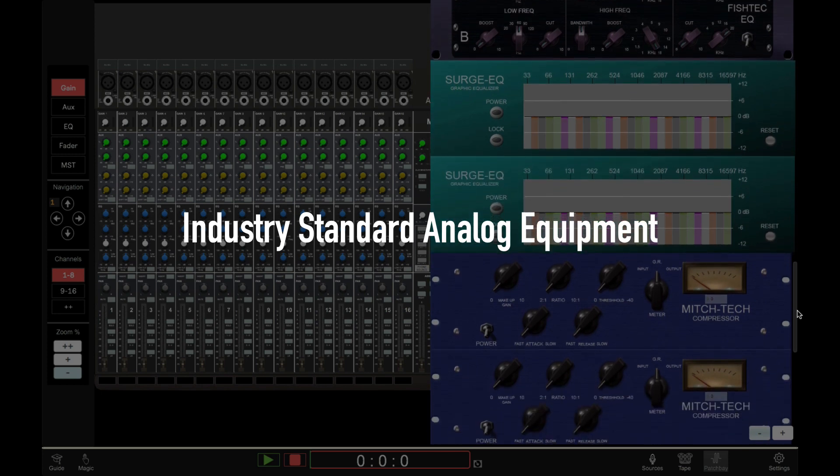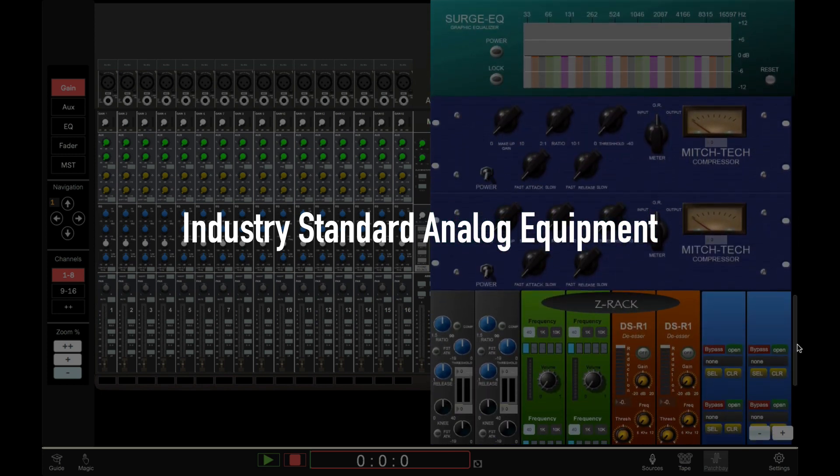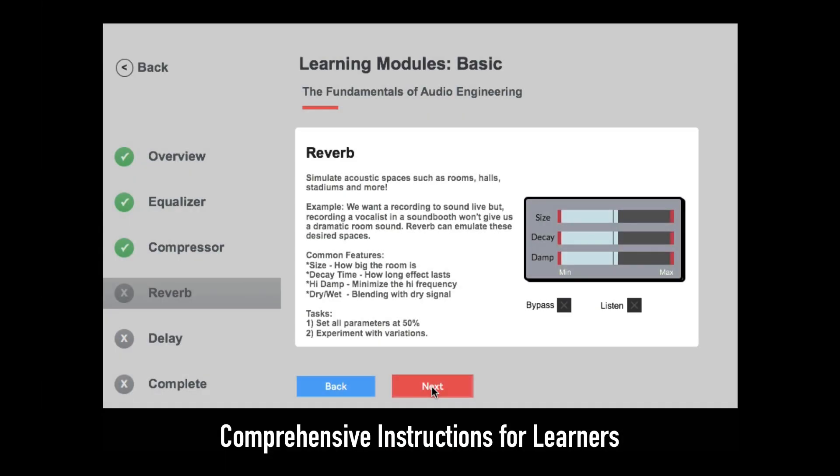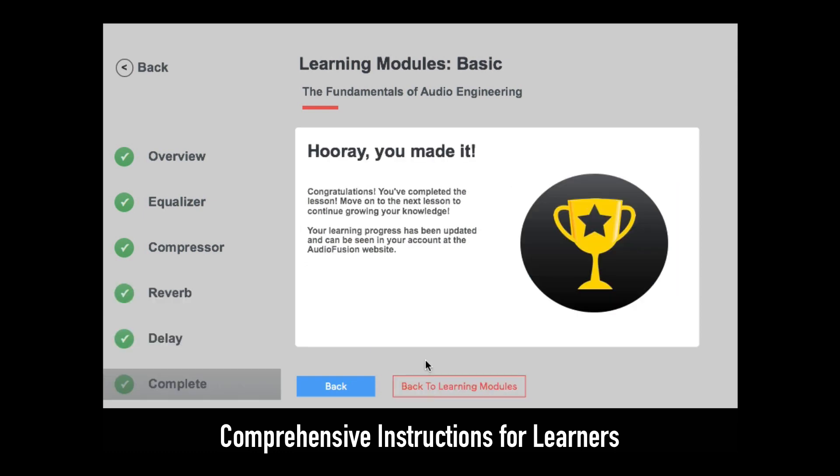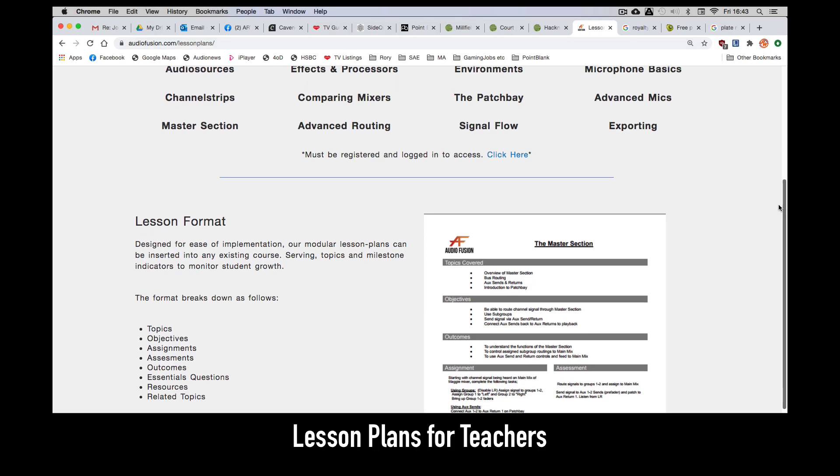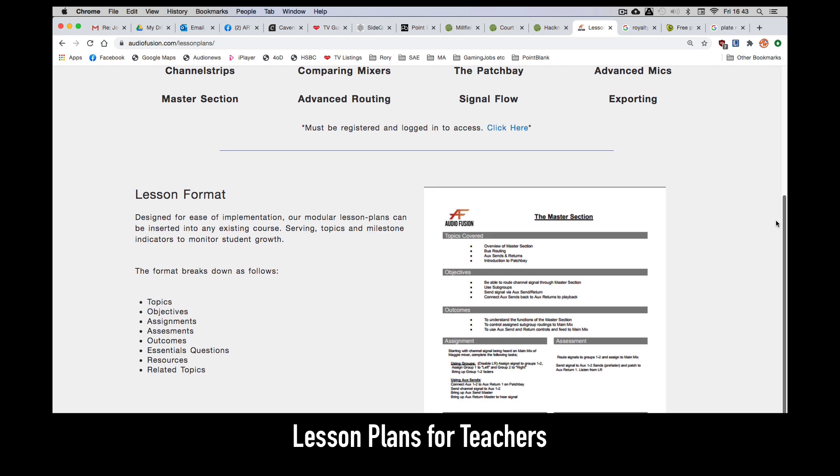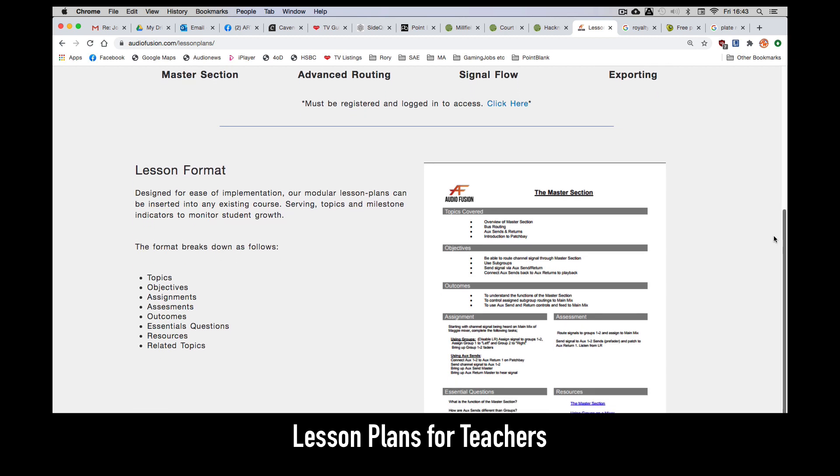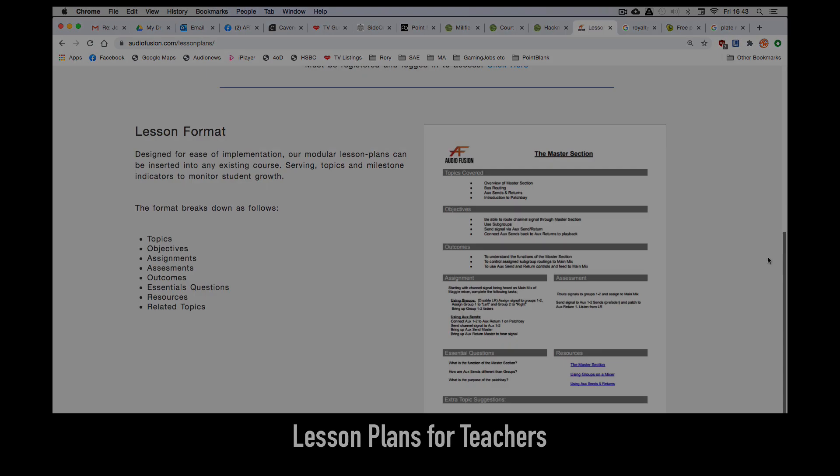The chance to learn with an instructor or to explore on your own. AudioFusion comes with comprehensive instructions for learners and pre-designed lesson plans for teachers. No more relying on technical manuals or complex block diagrams.